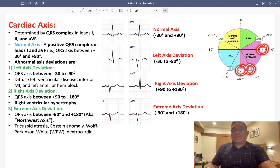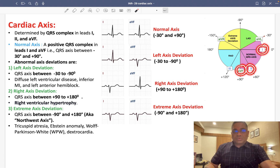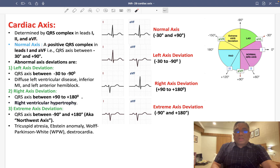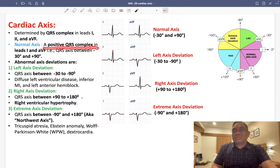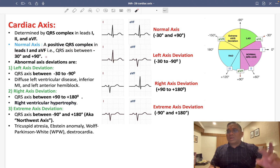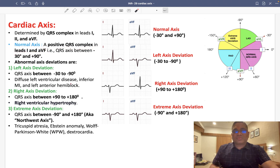These are the three leads in which we are going to examine the QRS complex. So what is the normal axis of the heart? The normal axis will be called normal when a positive QRS complex is seen in both lead 1 and AVF. We use these two leads — lead 1 and AVF — for comparison.